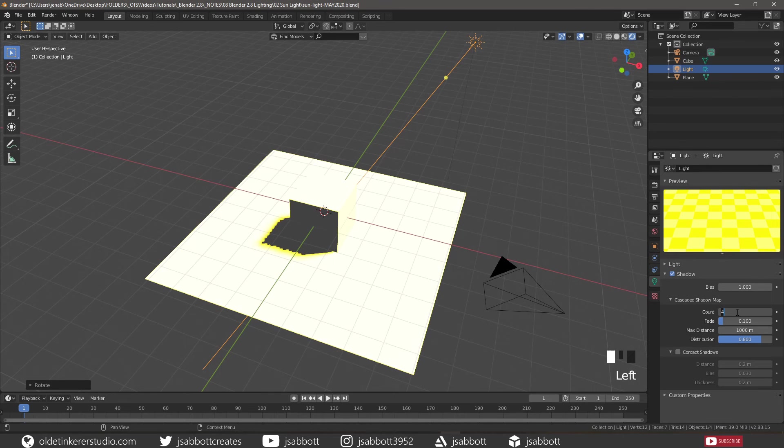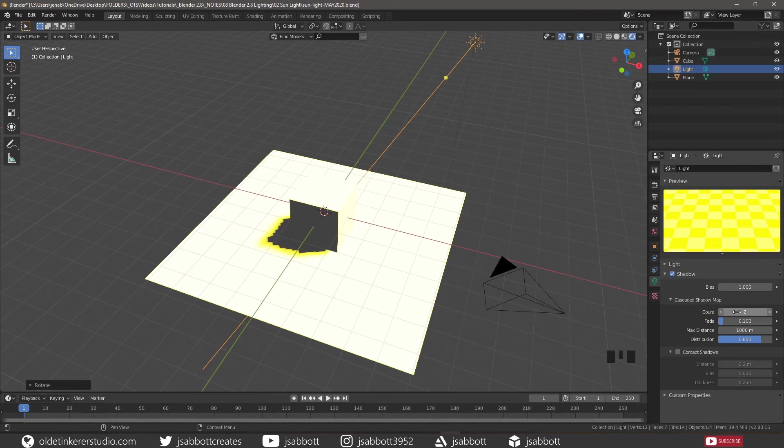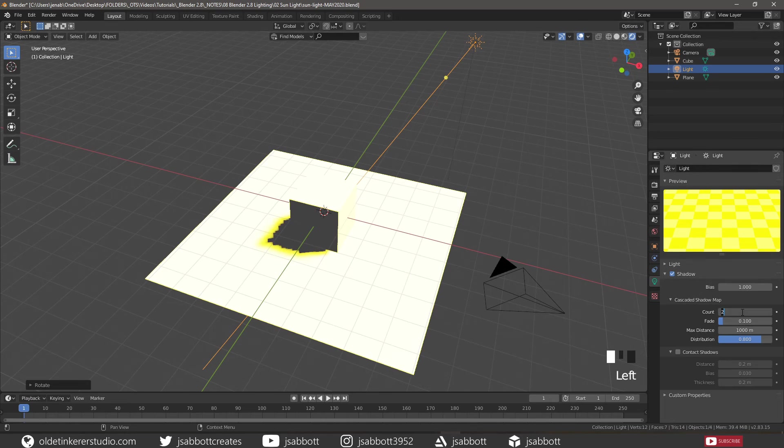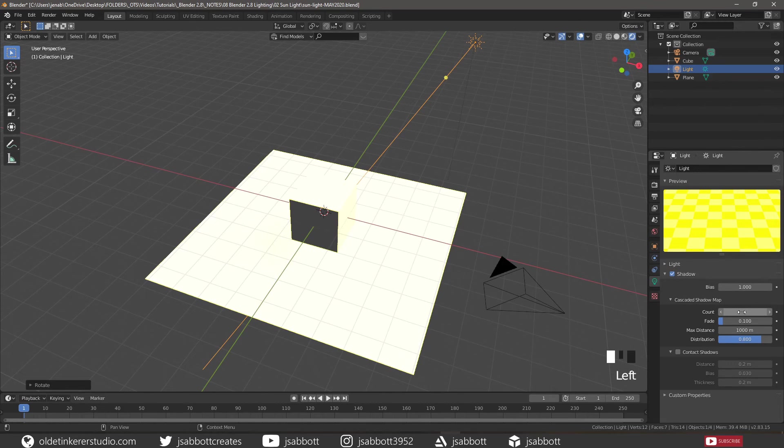If we lower the count, we can see that the shadow is becoming softer around the edges and a bit darker. And at 1, the shadow disappears.